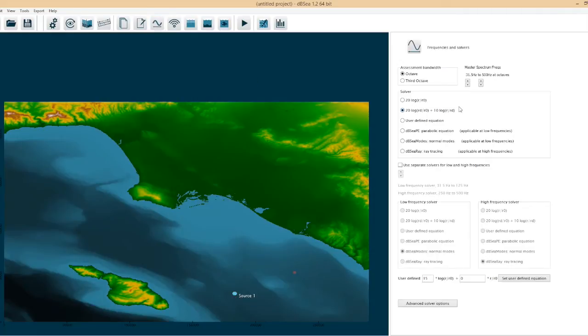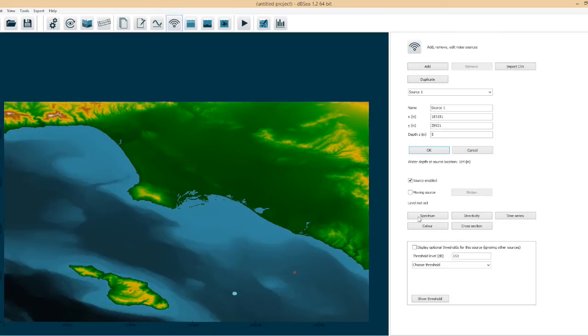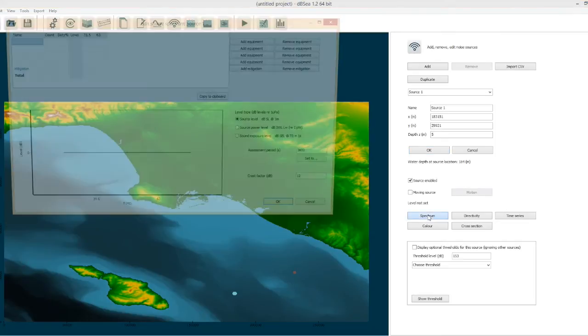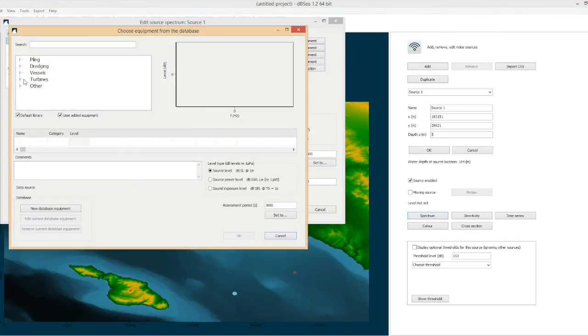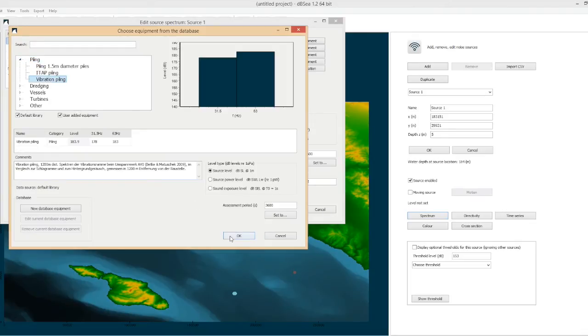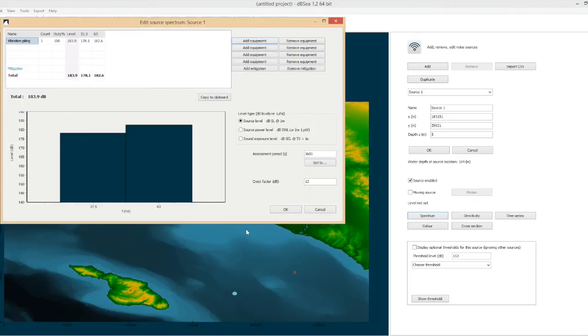We're going to set our frequency range and to make this solve quite quick I'm just going to choose a very low frequency range here and use the normal mode solver. Setting a spectrum for our source and I'm going to take a value from the database in this example vibration piling.